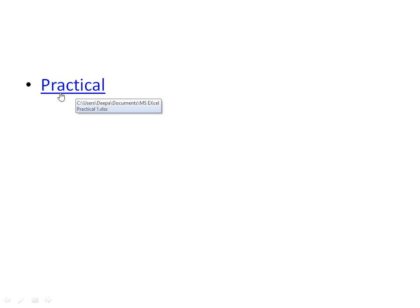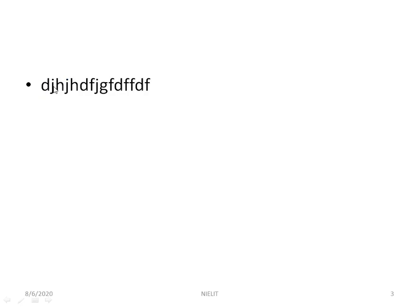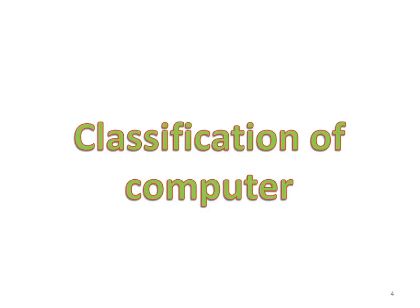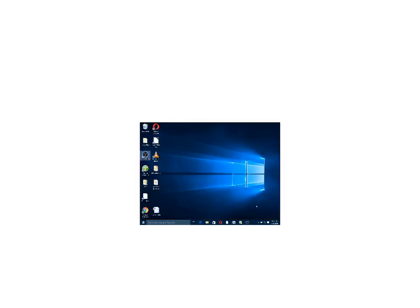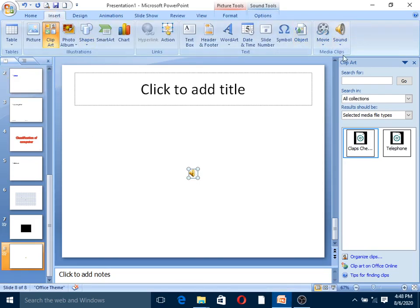When you click on the hyperlink, MS Excel opens. The next slide shows classification of computers. Other slides demonstrate symbols, the Excel object, video, and sound features. To exit the slideshow, press the Escape button. This video demonstrates these PowerPoint features.